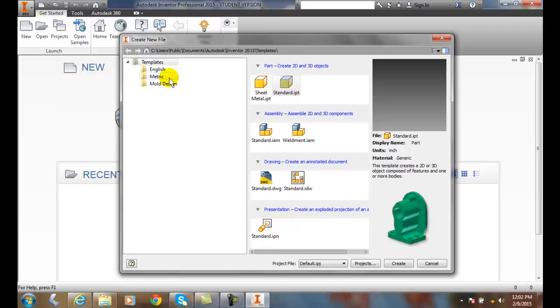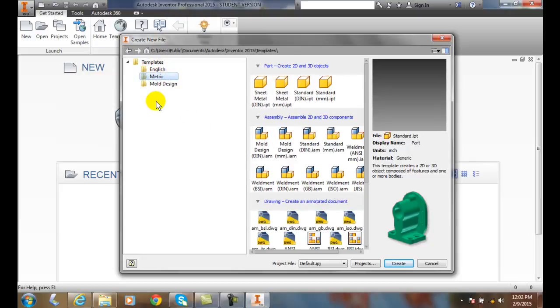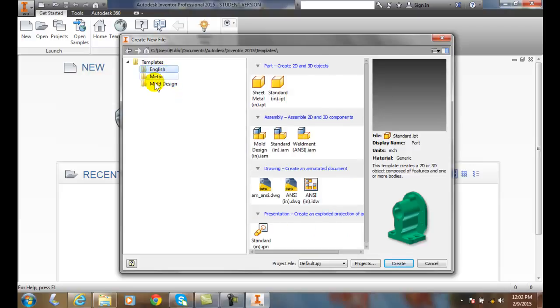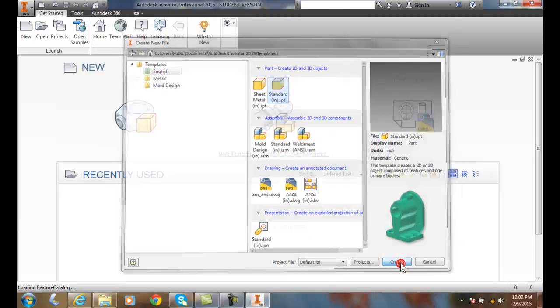I can choose these templates in English or I can choose them in metric. If I want a mold design, I can go right to mold design as well. So we typically will be in English or metric. I'll start with a standard part, that's where we usually start, and I'll say Create.